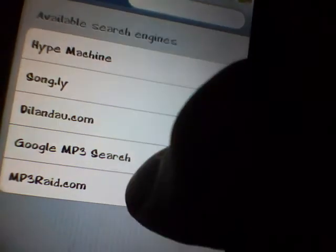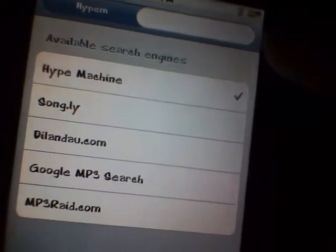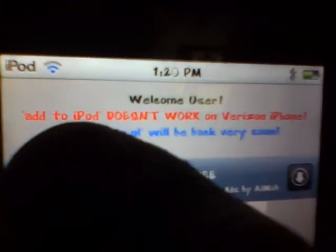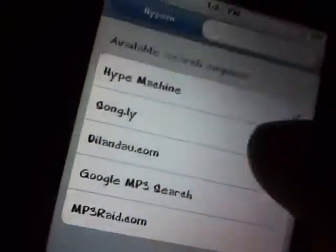Once you open the application, you'll see there are a few different music sources available. I'm currently using MP3Ray.com, but there's also Hype Machine, SongDotly, and Dylan Do.com. You can also use Google. The default is Hype Machine. Note that the iPod add feature doesn't work for Verizon yet.